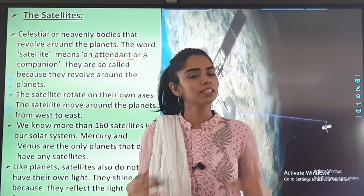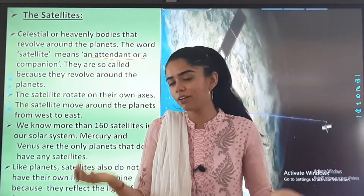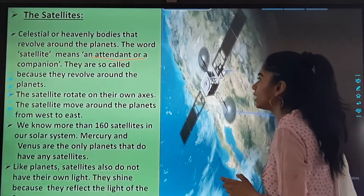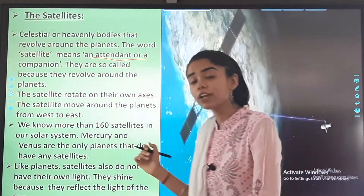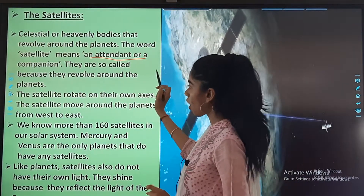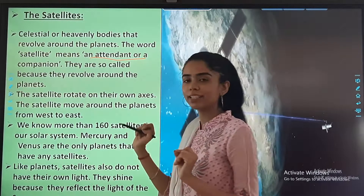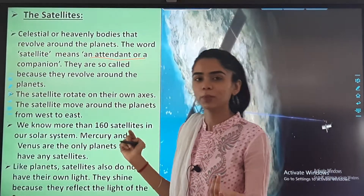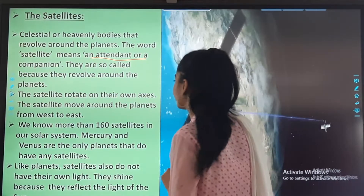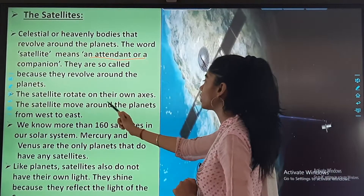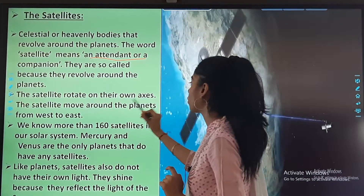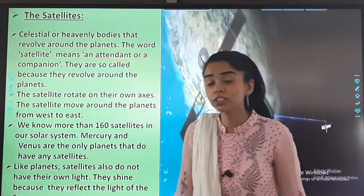Satellites are companions — just as our friends stay with us, these satellites stay with the planets and revolve around them. Satellites are called so because they revolve around the planets. The satellite rotates on its own axis.